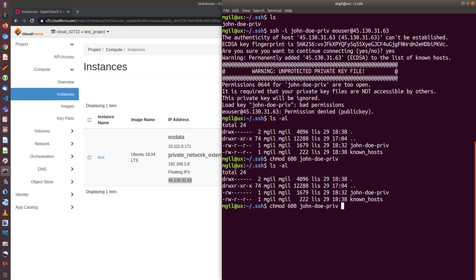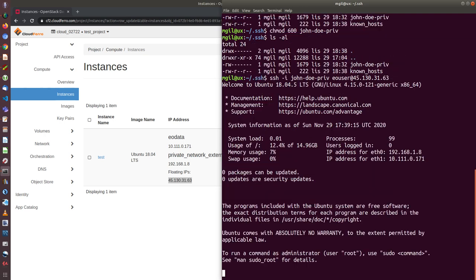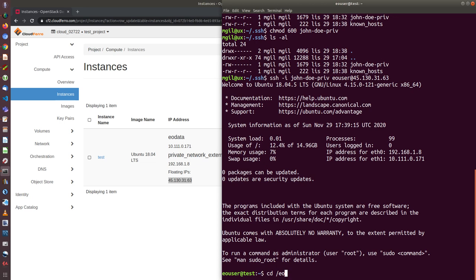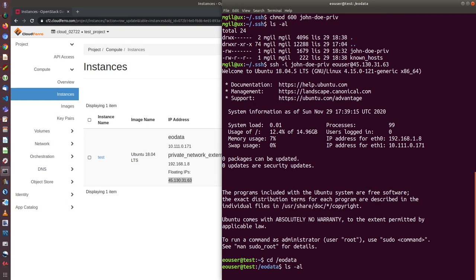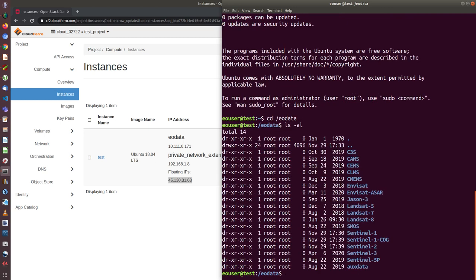And I can now SSH to this virtual machine. And now as you can see, I have already logged into the test virtual machine. I can CD to EOData and ls the catalogs which are having access to satellite products in our repositories.